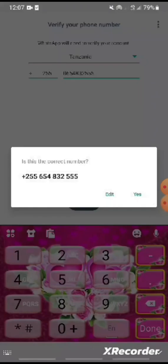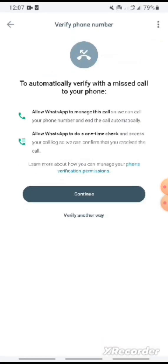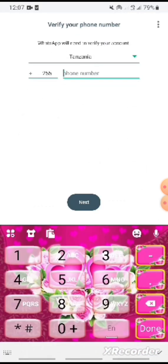After entering the phone number, the number is not correct, so we repeat again.